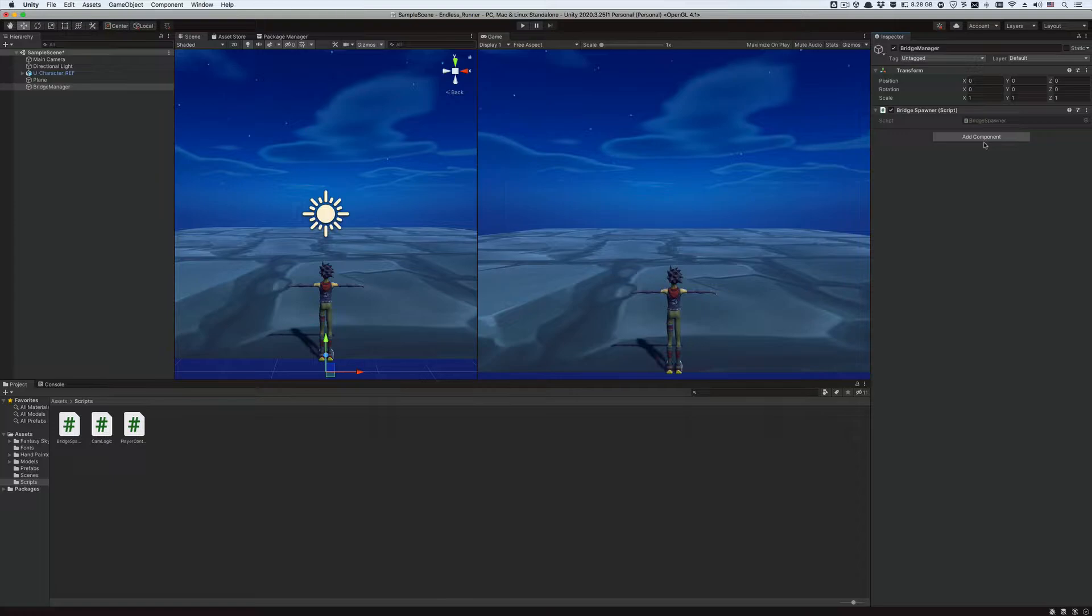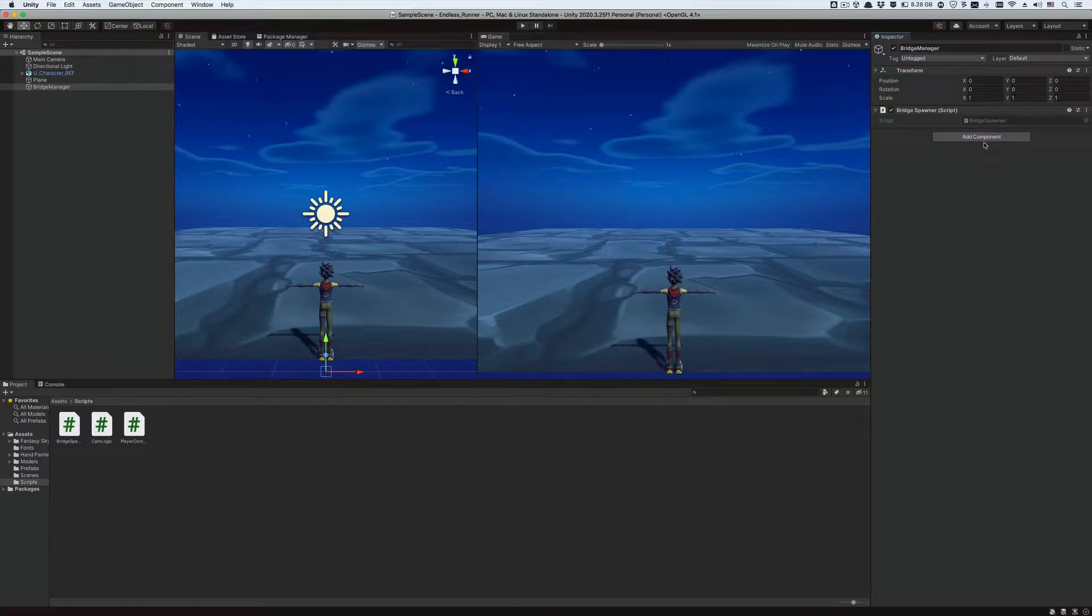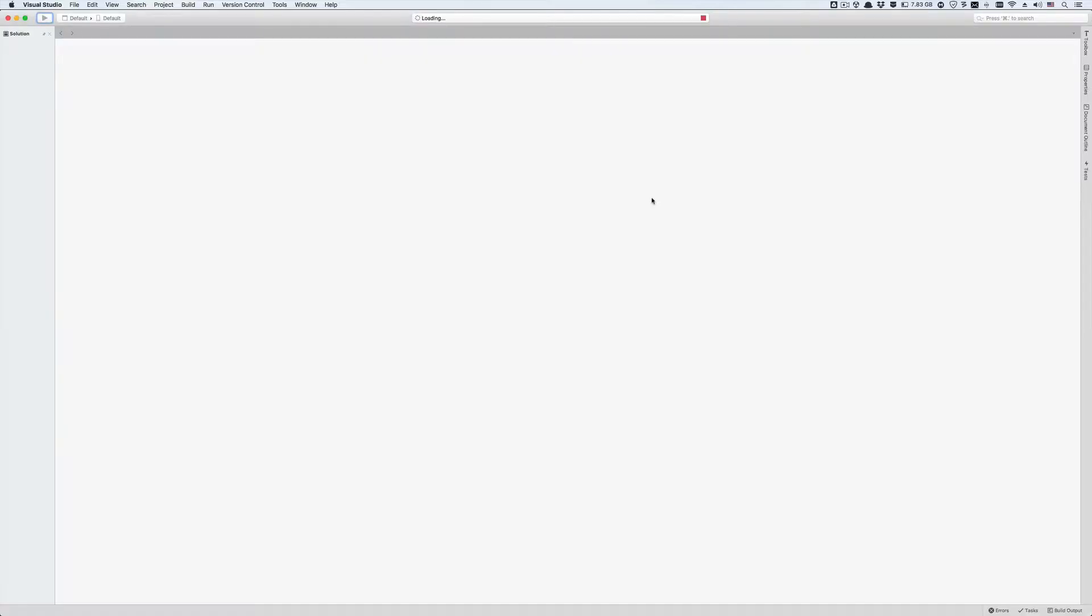This is yet a third way of attaching scripts to game objects in Unity. The first one we saw was simply dragging the script onto the intended game object in the game object hierarchy. The second way was dragging the script to the inspector window of the game object. This is the third and final way of attaching scripts to game objects in Unity. It's useful to know all the different ways of doing something. Now open up the bridge spawner script in Visual Studio.